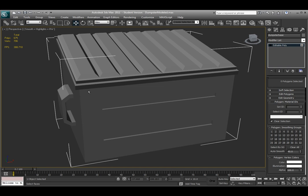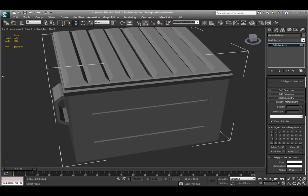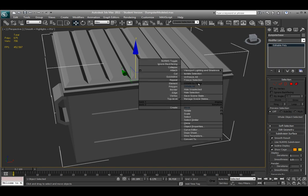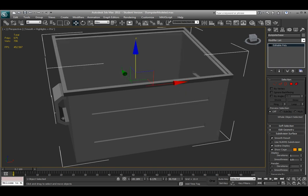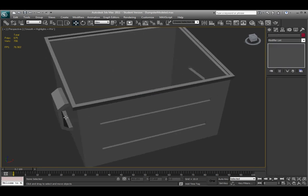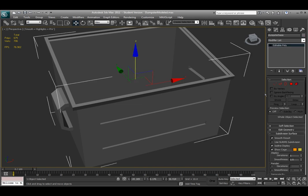Before doing any unwrapping, I want to work one object at a time. Since I have several objects in my scene, I'll just select my base object, right-click and choose 'Hide Unselected' so I can focus on just this one. I also want to create some selection sets or selection IDs to make it easier to select certain parts of the model that I know I want grouped or unwrapped together.